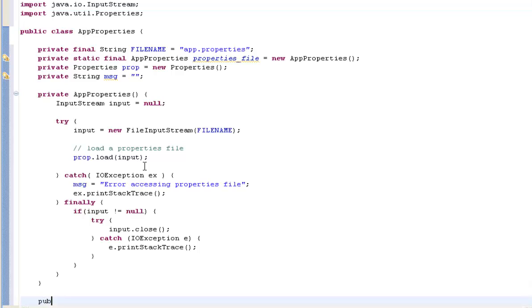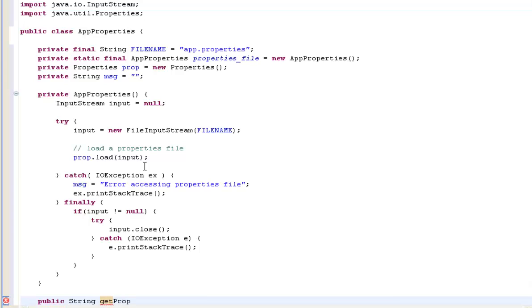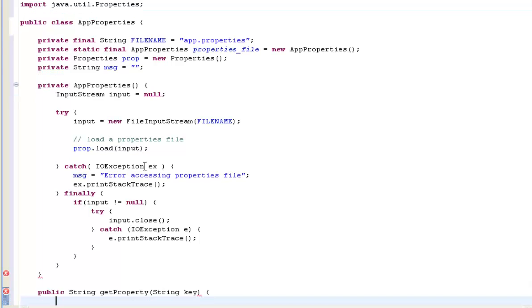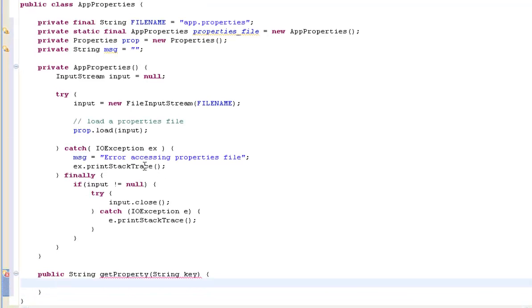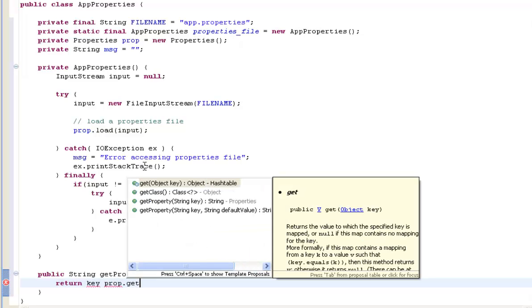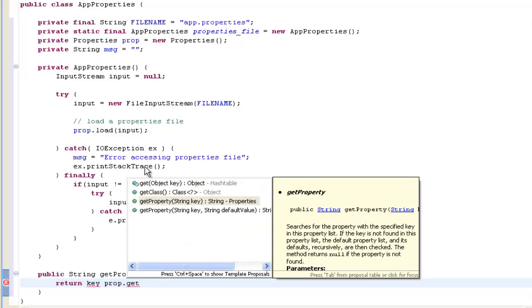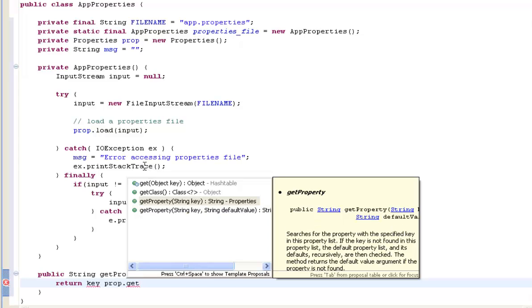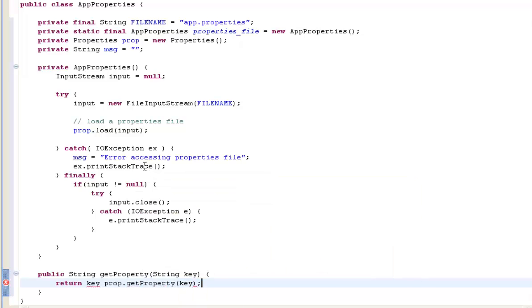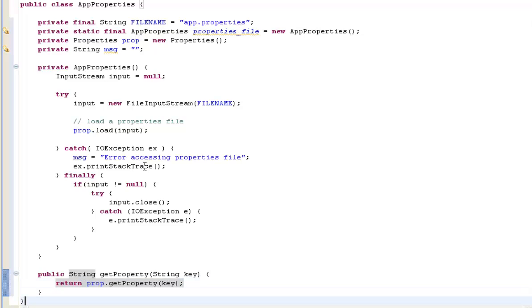So in this particular case we're going to create a public method that's going to return a string and it's just going to be a getProperty. And you're going to pass it a string value which is the key. So you have like a key value pair. So the key is how you refer to it and the value is the bit that you will change from time to time. And all we'll simply do is we're going to do a return. So we're going to return the property, the value that's associated with it. Nice and simple.